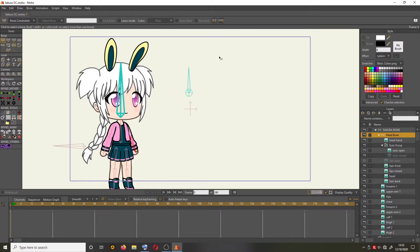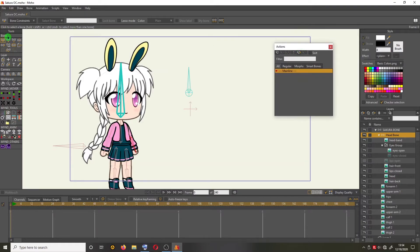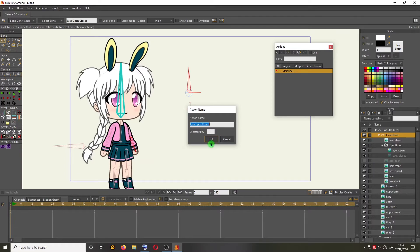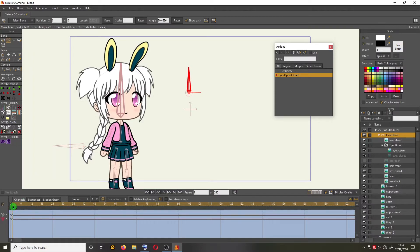We need to open the Action window — click Window and then click Action. Select that bone, then create a new action by clicking the New Action icon and clicking OK. Click the Transform Bone tool, click on the bone once, and on the timeline drag the pointer to frame 6.